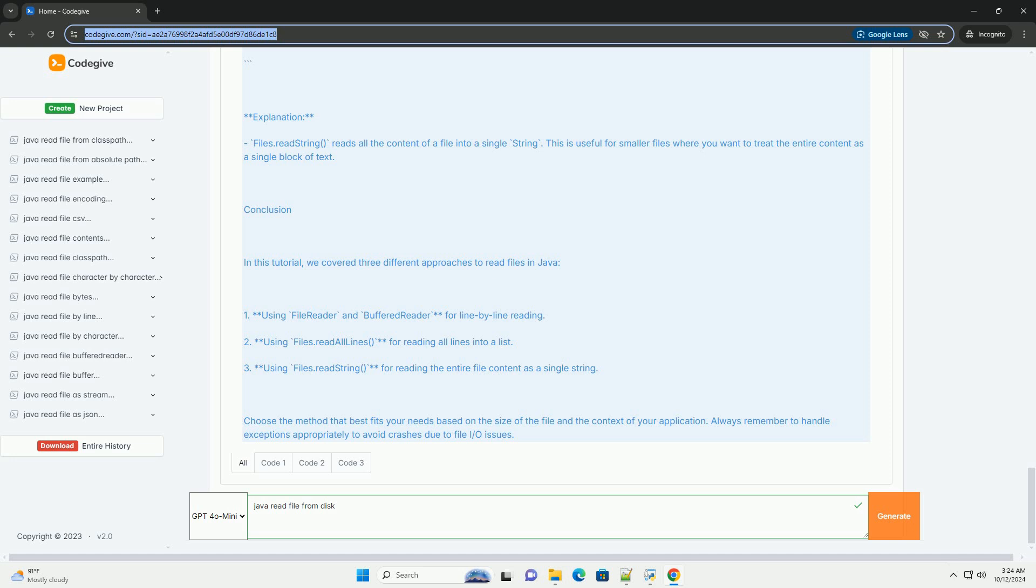Choose the method that best fits your needs based on the size of the file and the context of your application. Always remember to handle exceptions appropriately to avoid crashes due to file I/O issues.